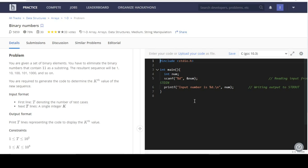In the previous episode we looked at the Trump array problem. I didn't include the link to the source code in the description of that video — I'll be doing that in this video, and I'll also be including the link to this video's source code. Now, on our screen we already have binary numbers, so we'll be looking at this question.